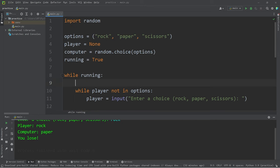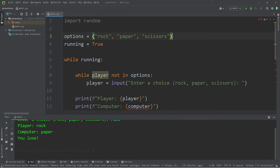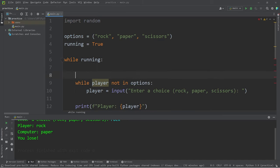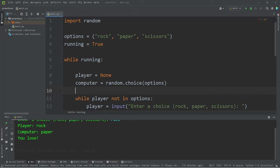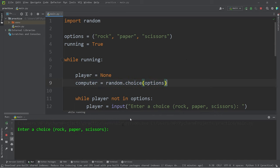Every time we start a new game, I will reset the player as well as the computer. Let's move these two lines into the while loop at the beginning. So when we start a new game, we will reset the player. The computer will pick a new random choice. So let's see what we have so far.